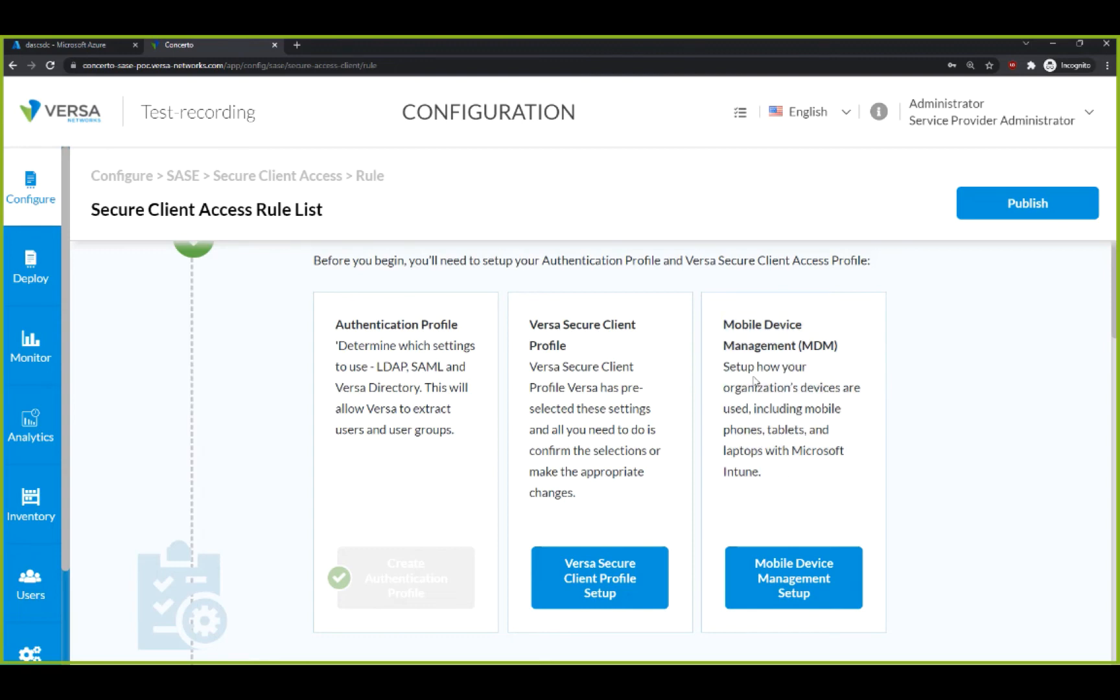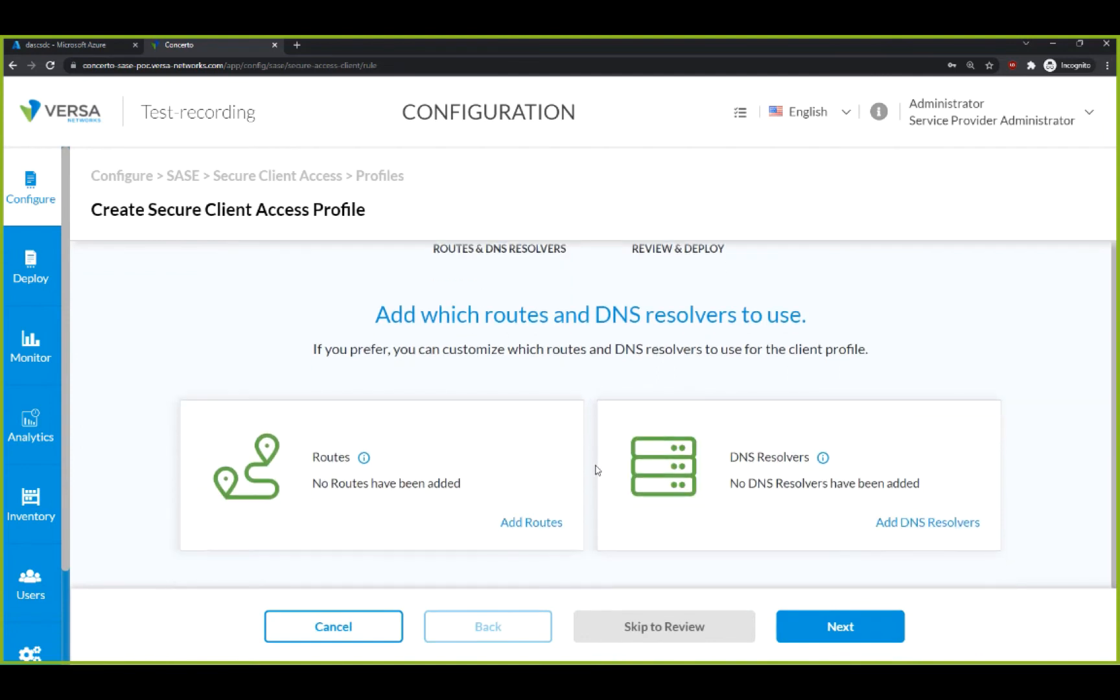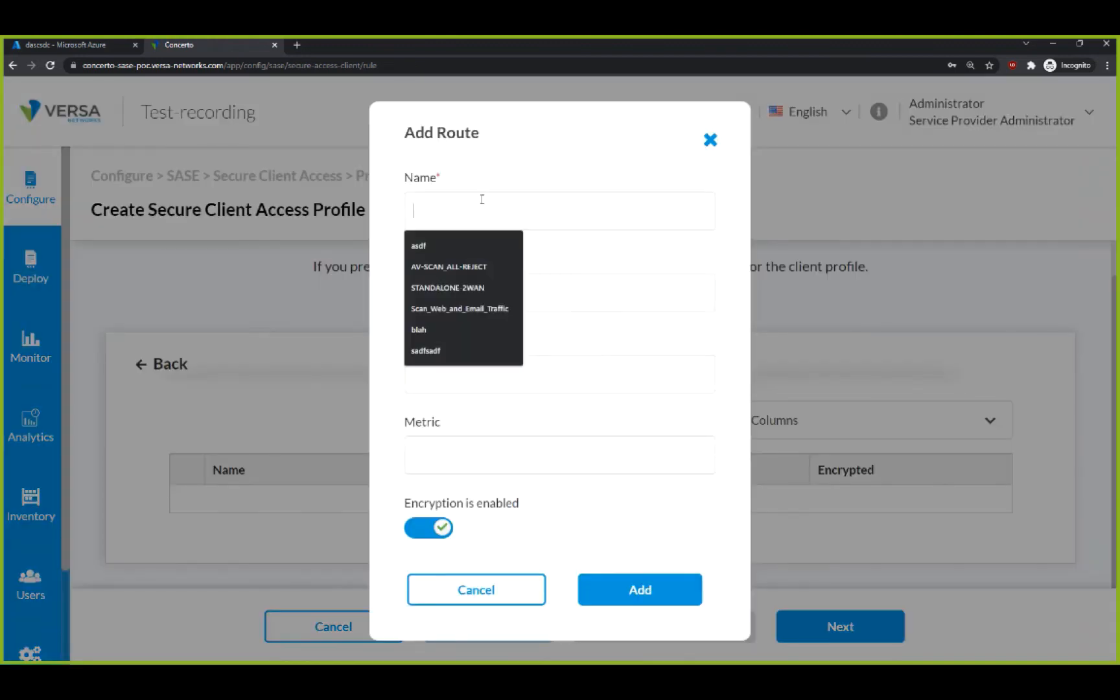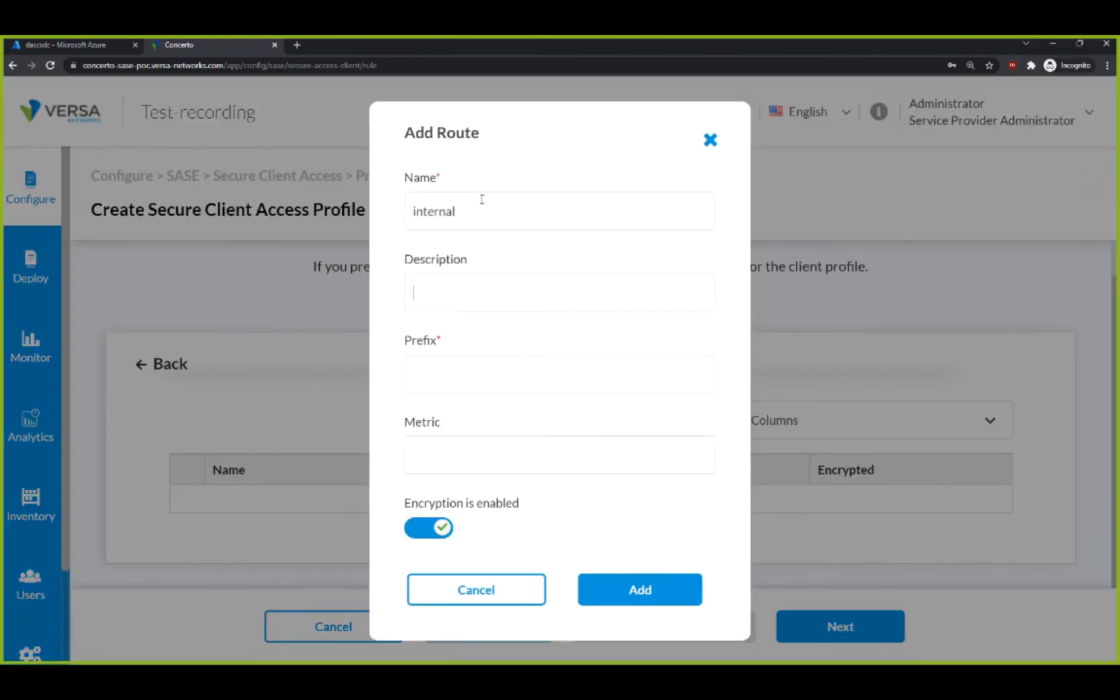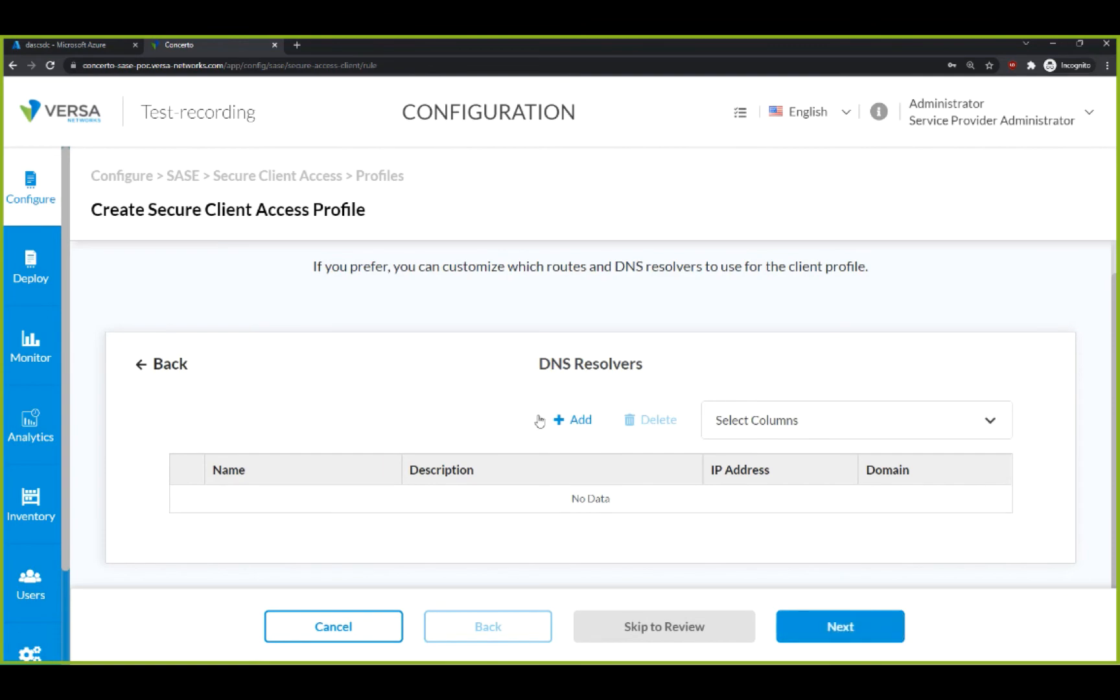Let's click here to set our profile parameters on the client. We can figure out what routes are connecting to the users and what are the DNS resolvers. For routes, we can add an internal route such as subnet 10.0.0.0 slash 24, which is now encrypted and accessible by the client.